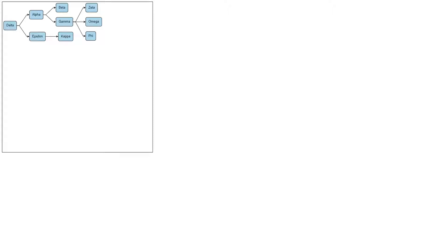Without modifying any properties of TreeLayout, we already have a pretty good graph. Our nodes are laid out in a tree-like graph in layers. Let's explore how we can modify our TreeLayout.